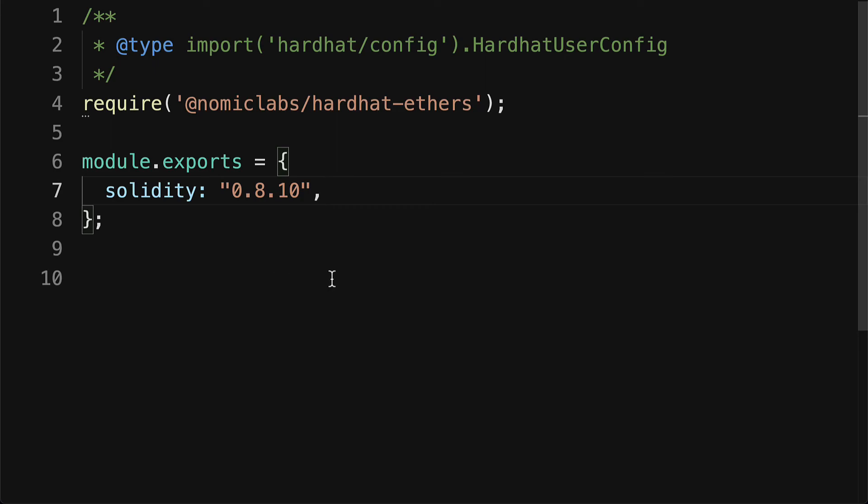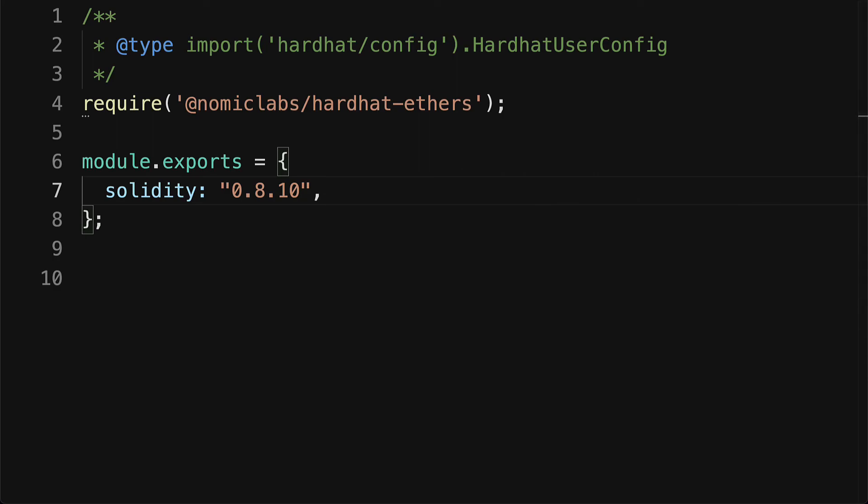But if you want to deploy to a public network, one that other people can access as well, not just you, then you just have to set the network configuration in this file. And there's tons of networks out there, so you just have to set the configuration for each one. And it's similar to how Truffle does it.